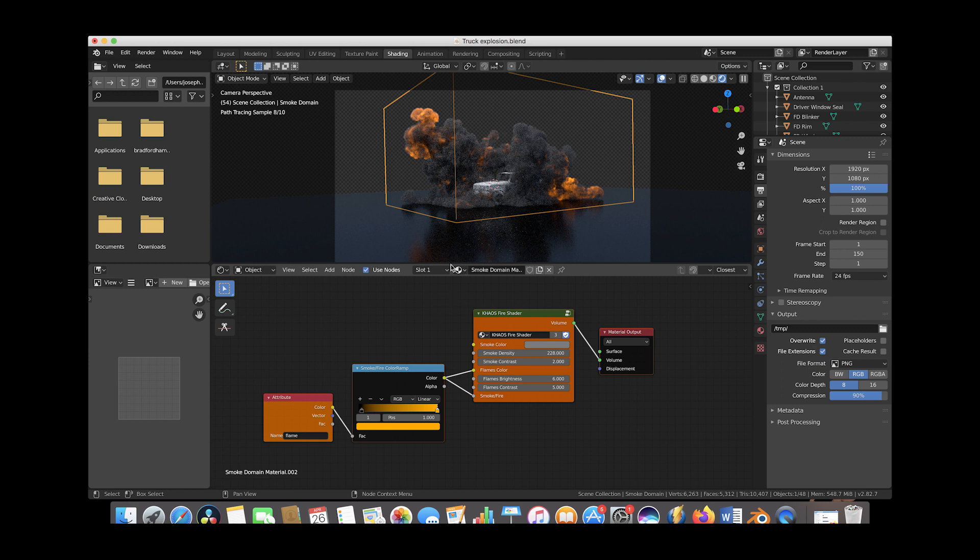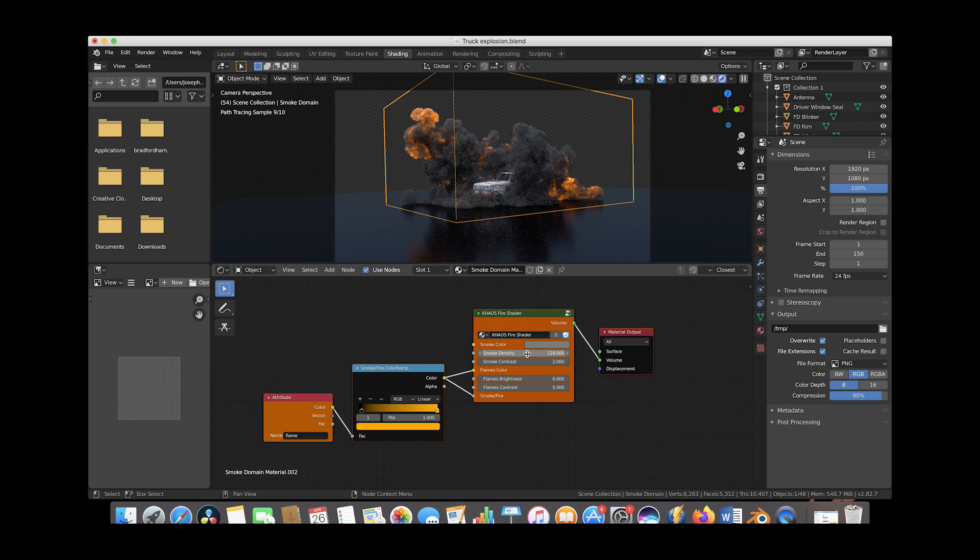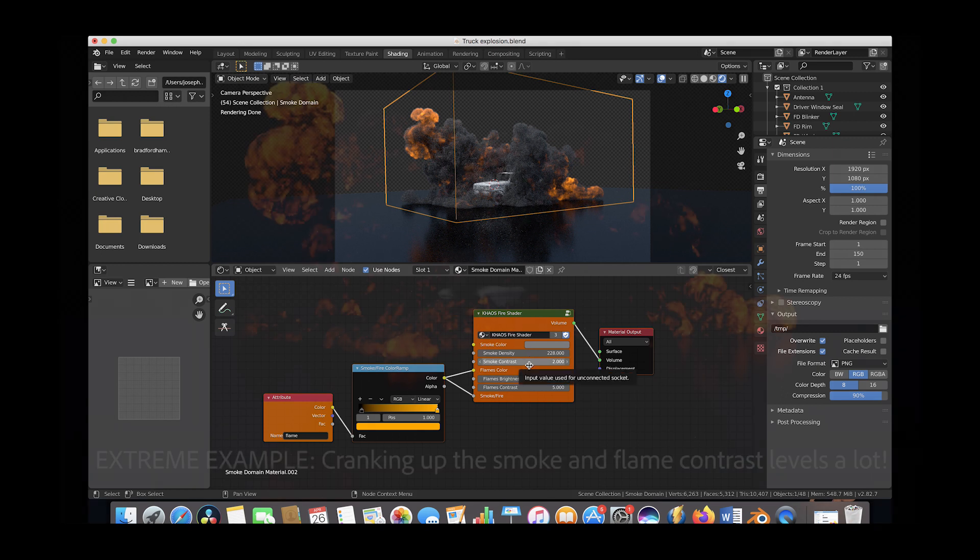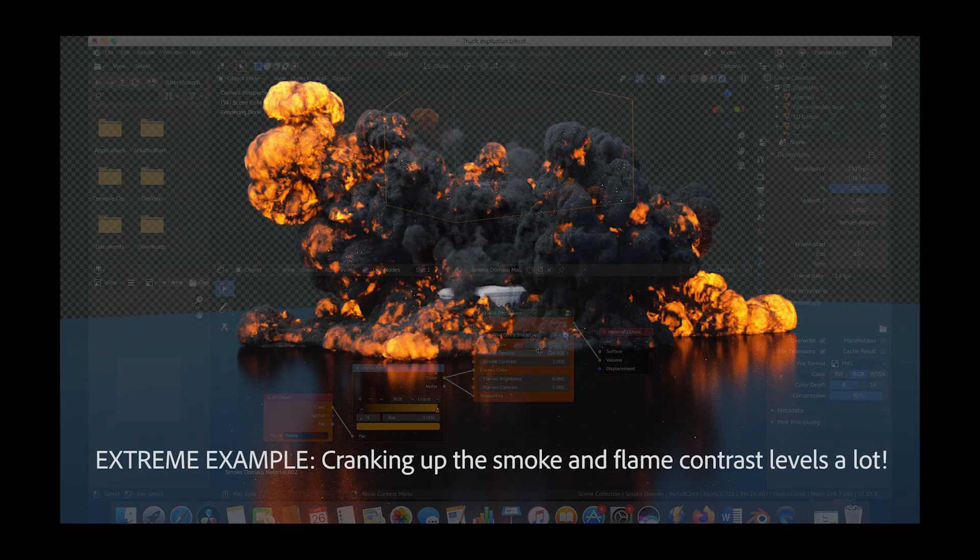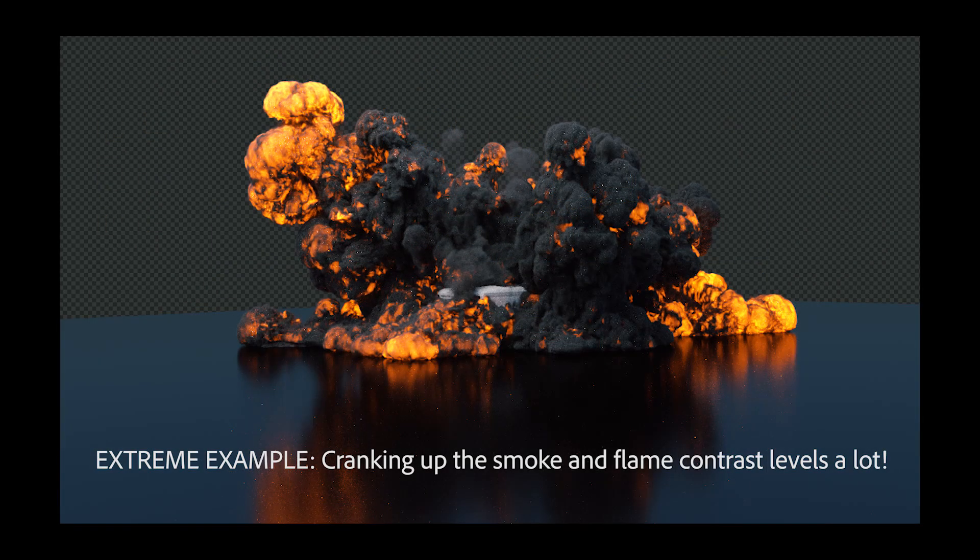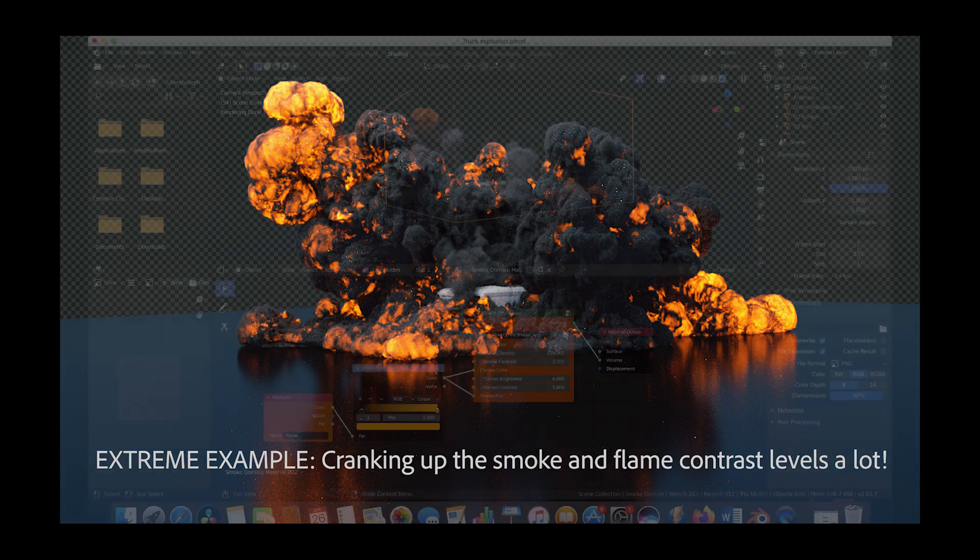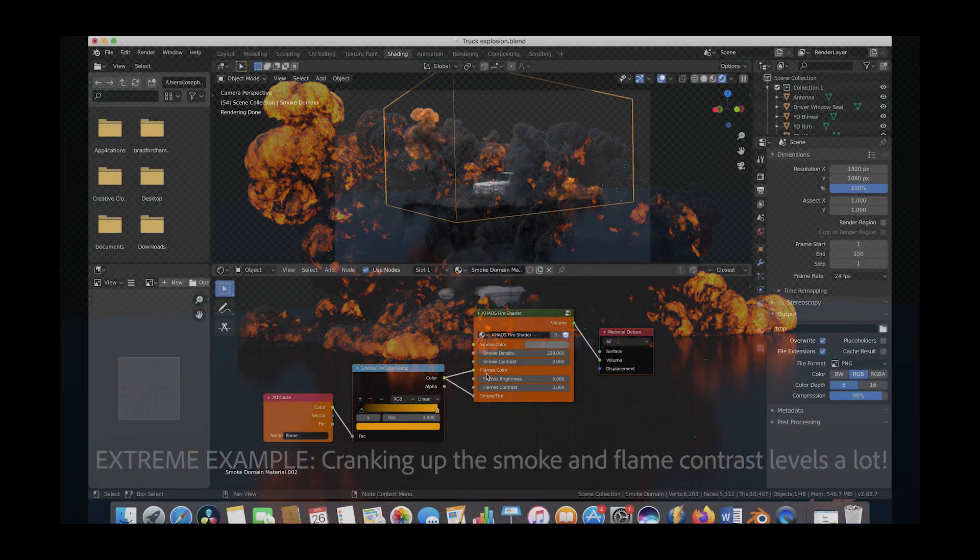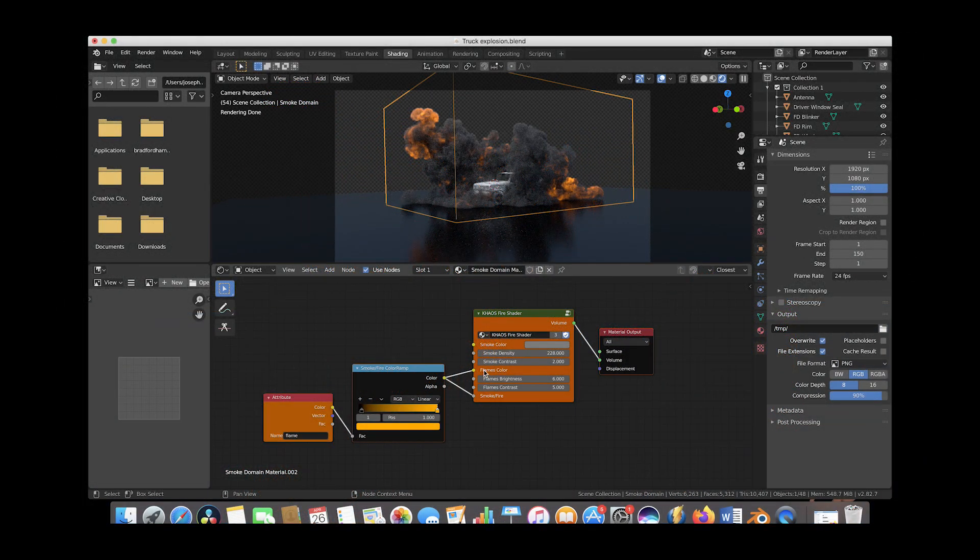Of course you can change the smoke color here, you can change the smoke density, you can change the smoke contrast, which essentially is kind of an element of density. The higher the smoke contrast is, the more larger scale the smoke looks and kind of thickness of the smoke.